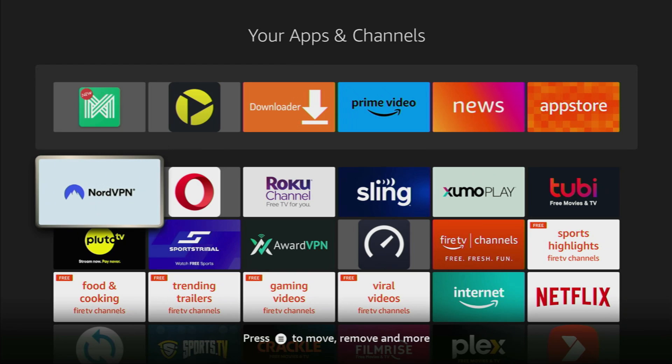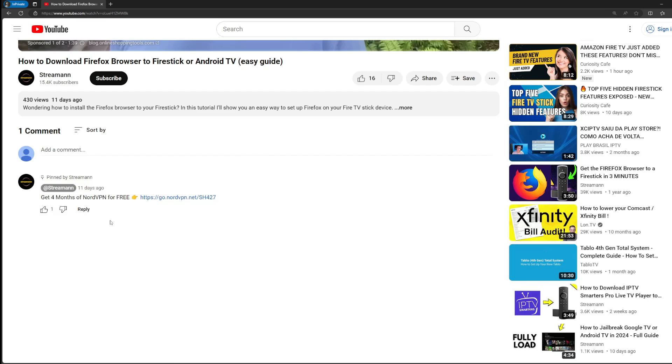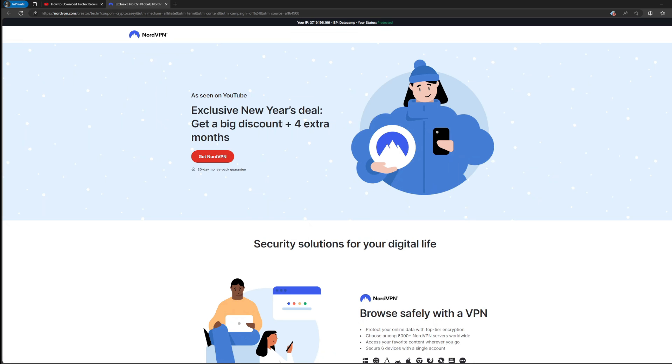Then once again, don't forget to keep your VPN connected to stay out of trouble. And once again, a great offer with four months for free for NordVPN is going to be in a pinned comment below this video.